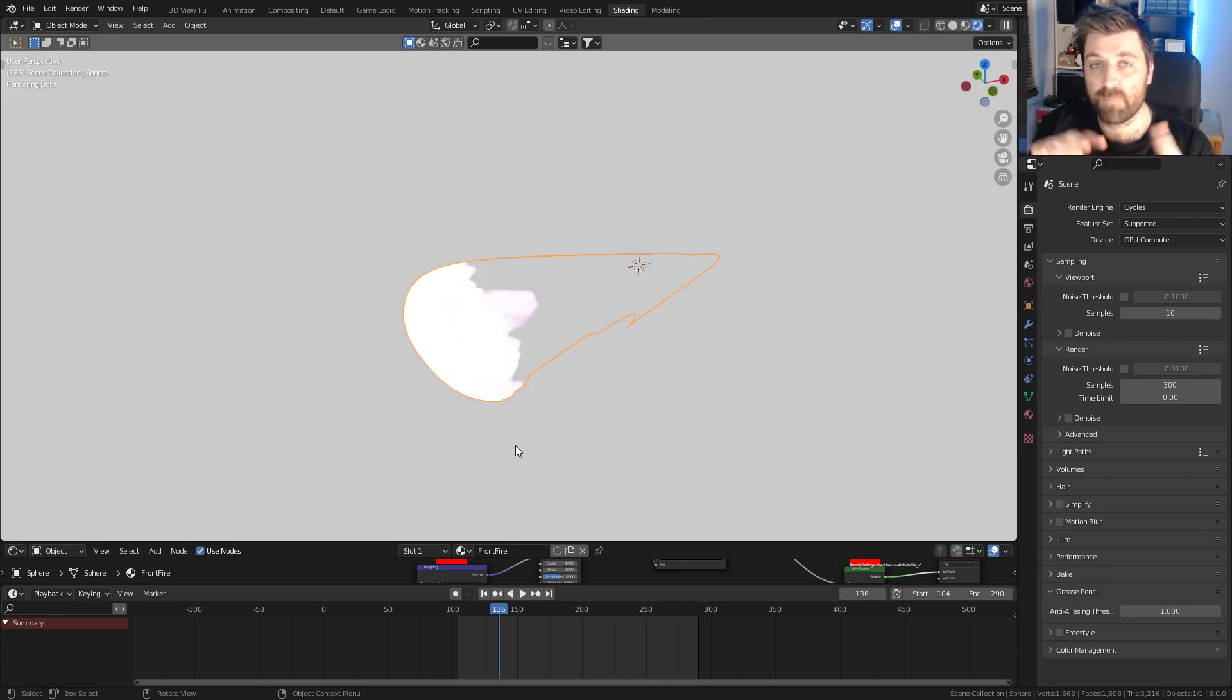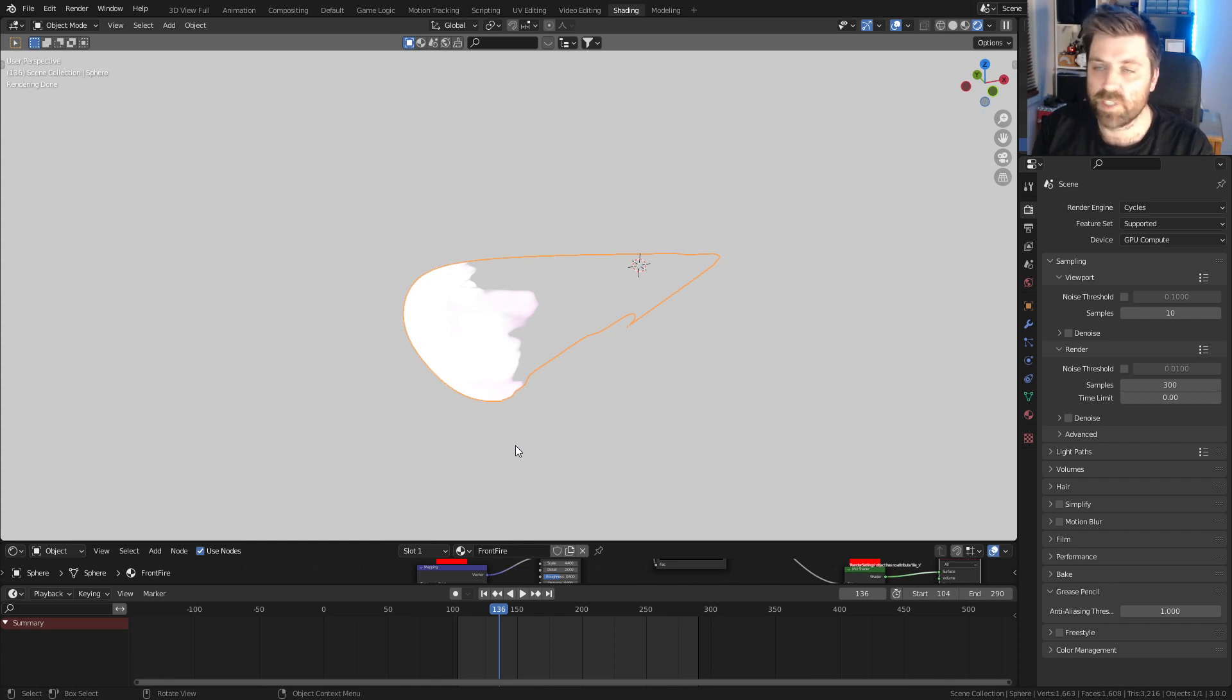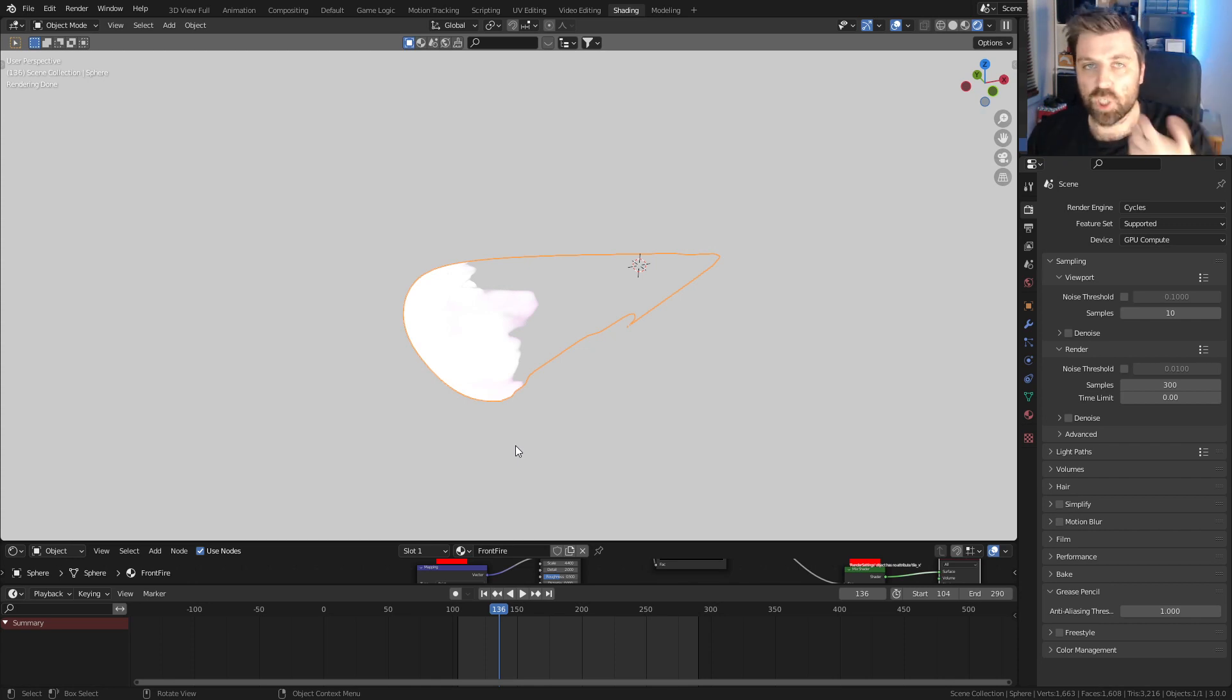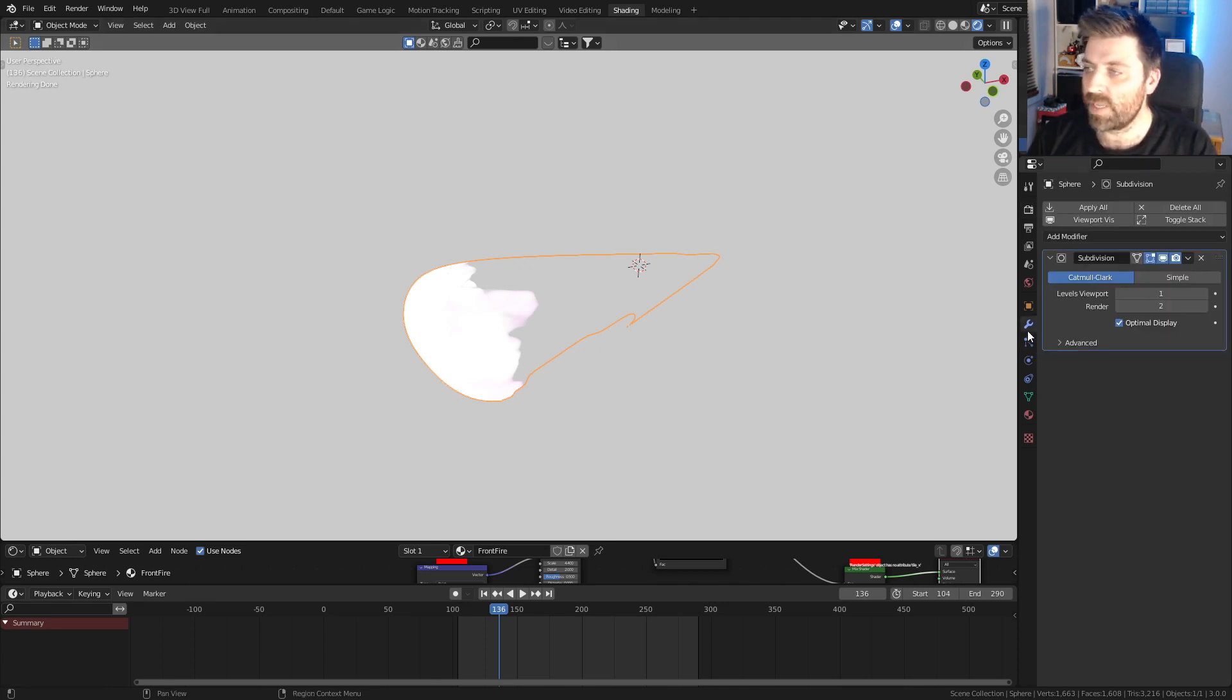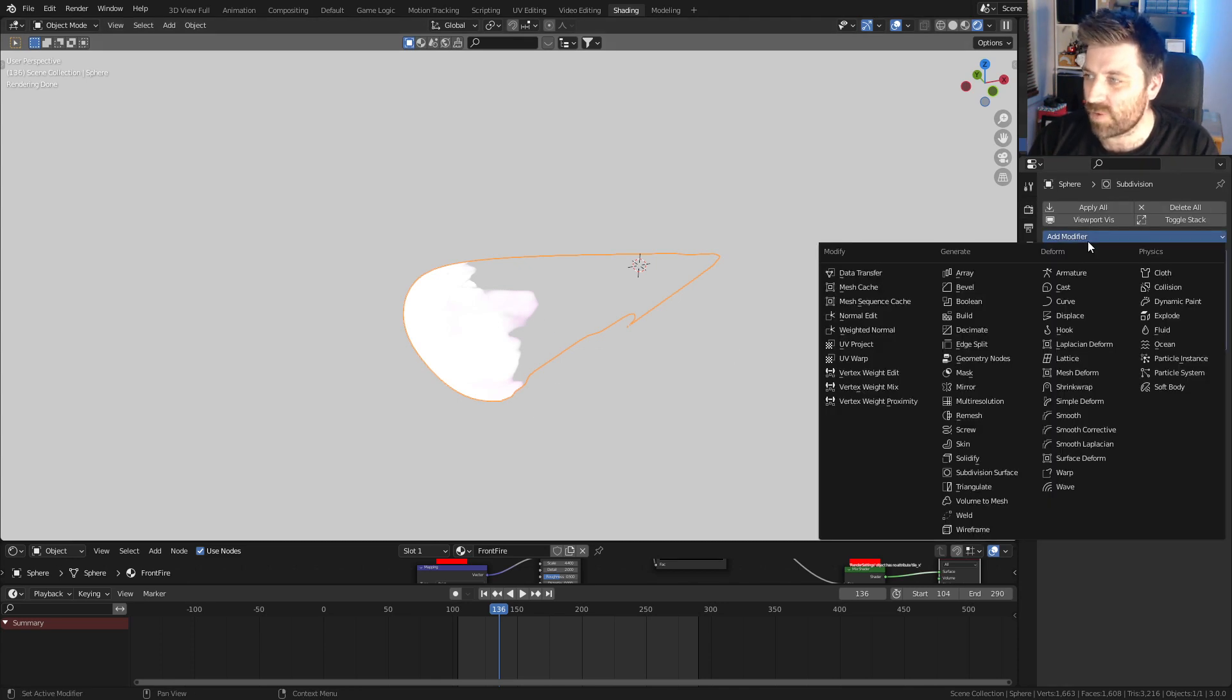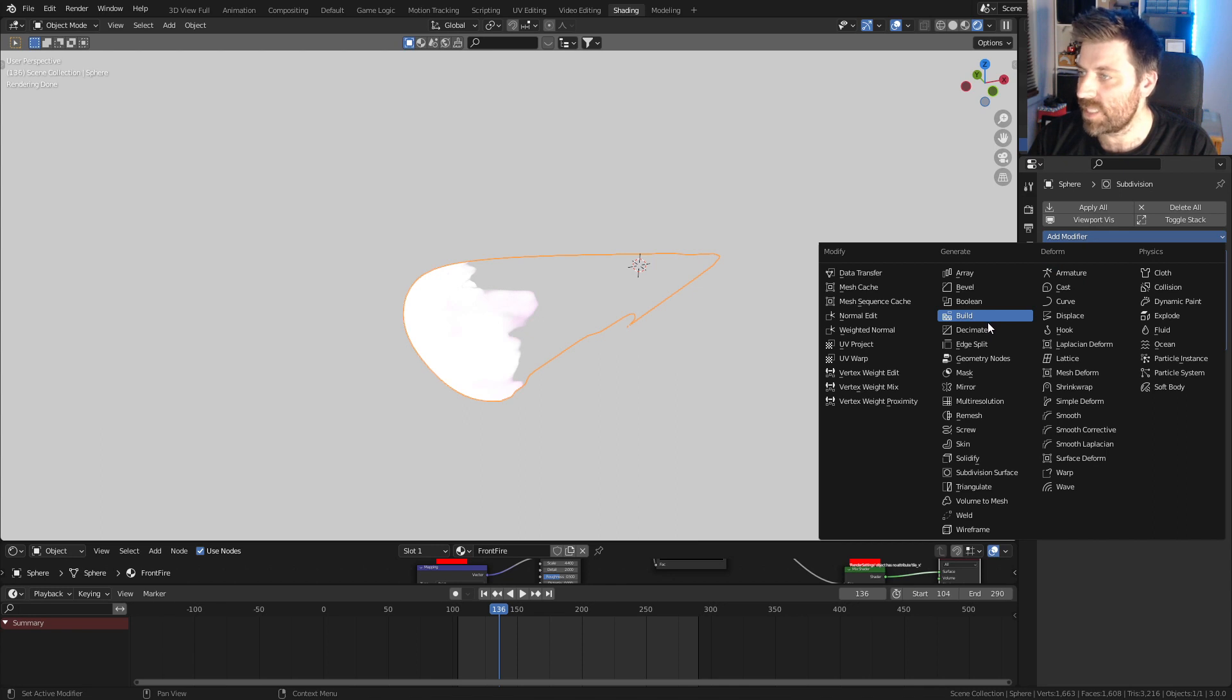I've made the world material a little bit brighter just so we can see other bits and pieces that we add that we need to control the displace modifier. Let's come over into the modifiers, add modifier, and we're going to go into displacement.